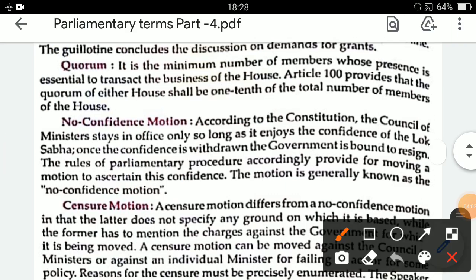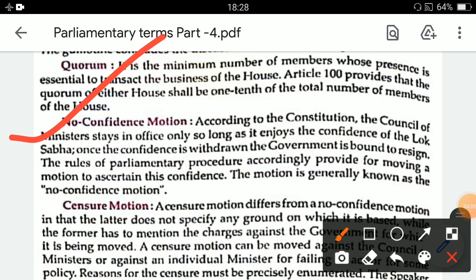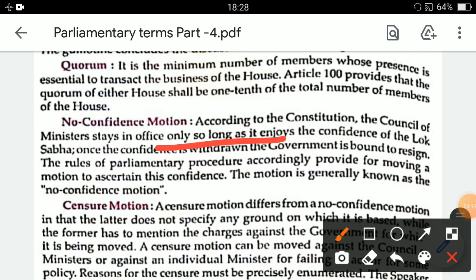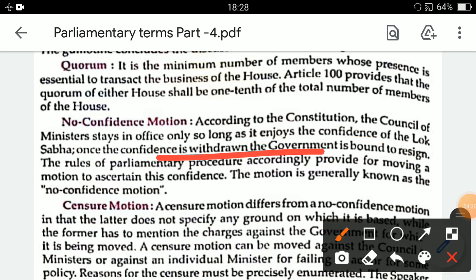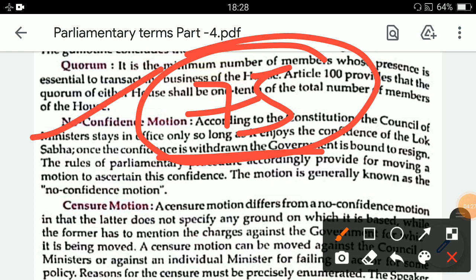Next, no confidence motion. According to the constitution, the council of ministers stays in office only so long as it enjoys the confidence of Lok Sabha. Article 75 says the council of ministers is collectively responsible to Lok Sabha. Once the confidence is withdrawn, the government is bound to resign. No confidence motion is introduced only in Lok Sabha, and it must be supported by at least 50 members at the time of introduction.